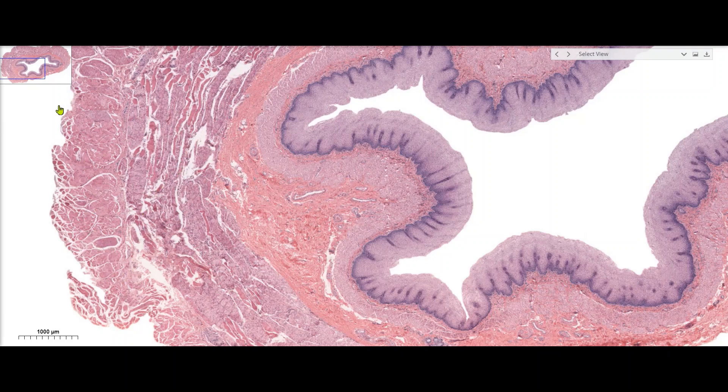Around the outside of the esophagus, our last and outermost layer would be called an adventitia, though it's not present on this slide. An adventitia is fibrous connective tissue that helps blend in and support the esophagus — it blends into the surrounding tissue and essentially anchors it in place.